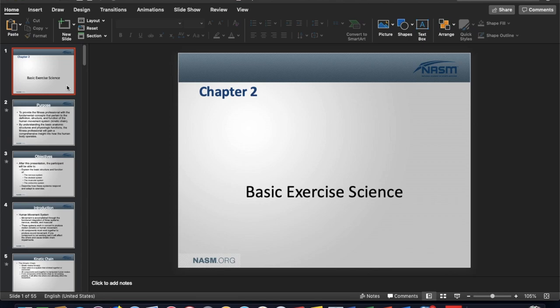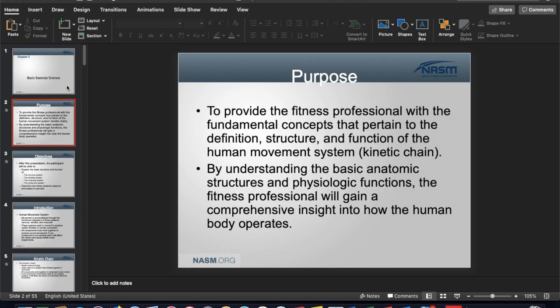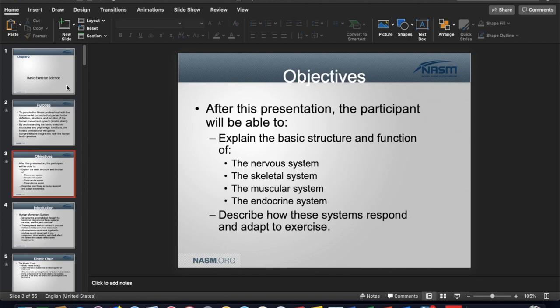We're going to talk about structure, function, and movement for what we consider the kinetic chain — which NASM refers to as the human movement system. If you hear 'human movement system,' just understand it's interchangeable with kinetic chain. By having these structural and physiological understandings, you'll end up with a better understanding of how the body moves and how it operates.